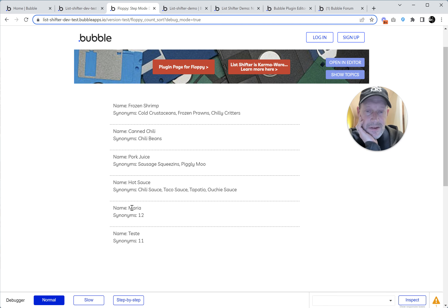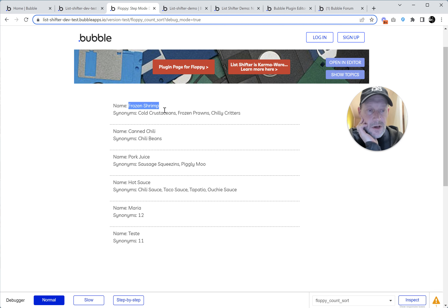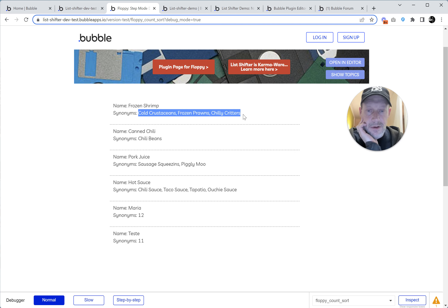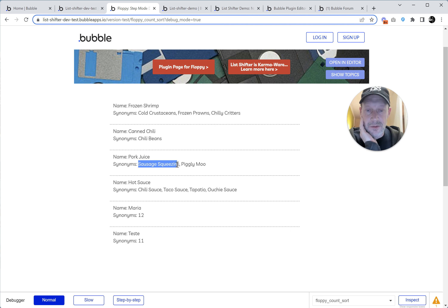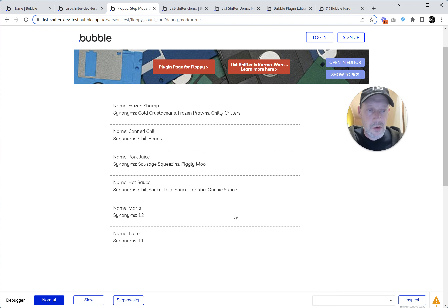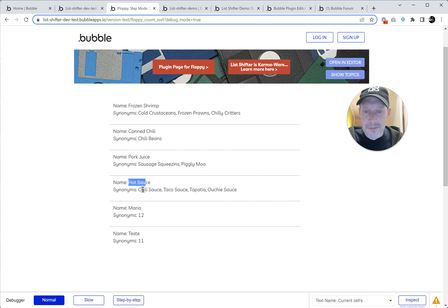Different things with synonyms have a different number of them. Here we've got a favorite thing called frozen shrimp — synonyms are cold crustaceans, frozen prawns, and chili critters, so three. Then there's canned chili with synonym chili beans. Then pork juice has synonyms sausage squeezins and pigly moo. When I'm going to the store to pick up pork juice I tell my wife I'm going out for a quart of pigly moo. And then hot sauce has: chili sauce, taco sauce, tapatillo, ouchie sauce.